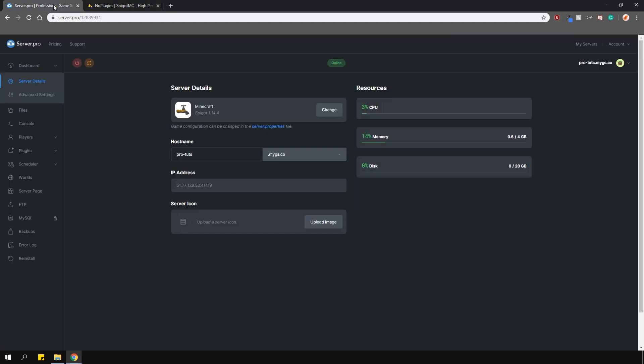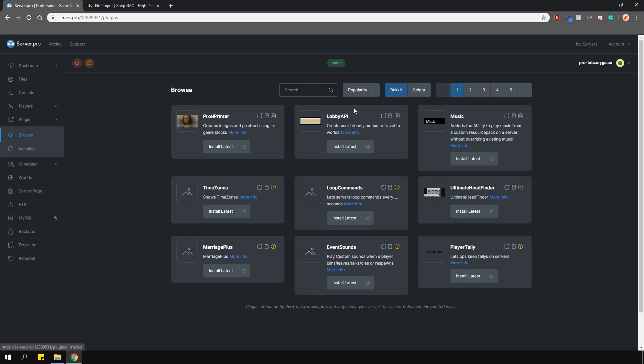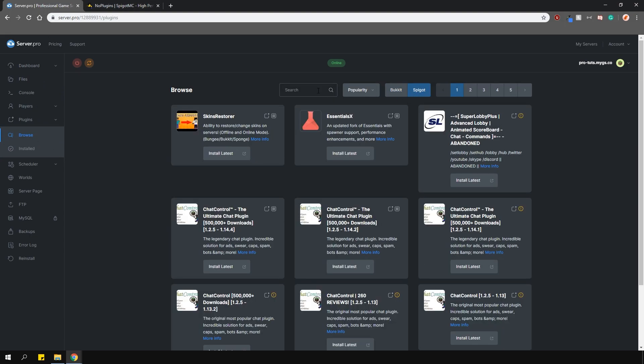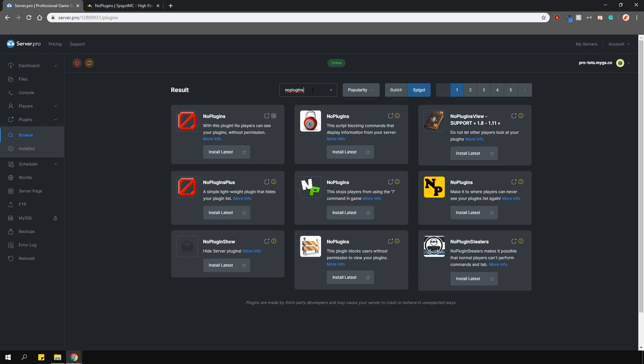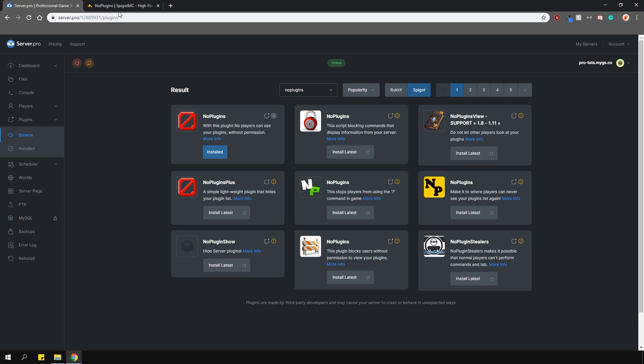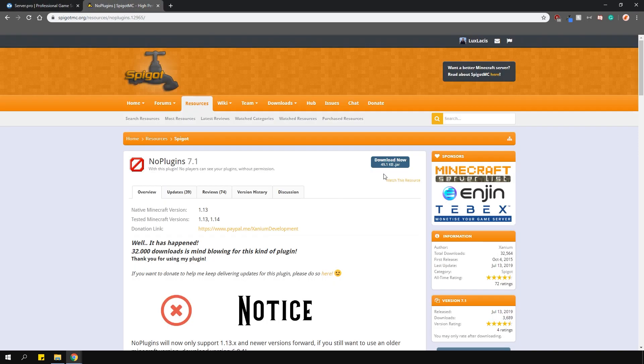To install the plugin, head over to the plugin section, go over to the spigot tab and search for No Plugins like so. Install the version that is compatible with your server and restart. Alternatively, you can download it from the plugin page and upload it to your plugins folder manually.